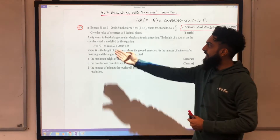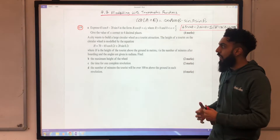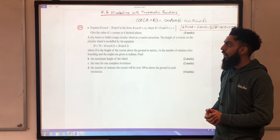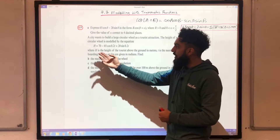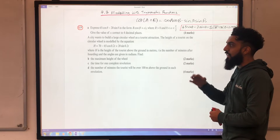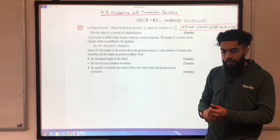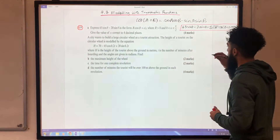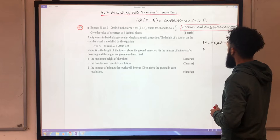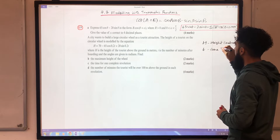A city wants to build a large circular wheel as a tourist attraction. The height of a tourist on the wheel is modelled by H = 70 − 65cos(0.2t) + 20sin(0.2t), where H is the height above the ground in metres and t is the number of minutes after boarding, with angles in radians. For Part B, find the maximum height of the wheel. H represents height in metres and T represents time in minutes.